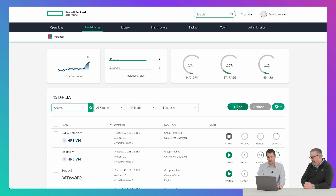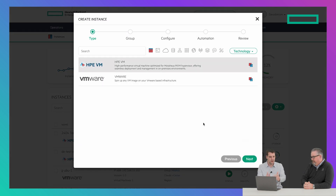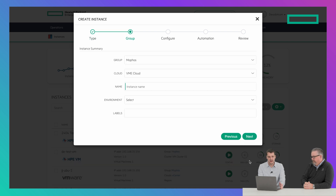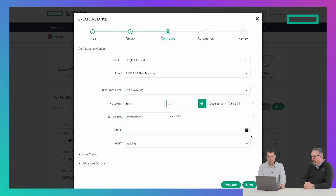Adding an instance is also very easy. We can just hit add, pick our instance type — we're going to do an HPE VM here — hit next, pick a group and cloud, and give it a name like 'my HPE instance.'